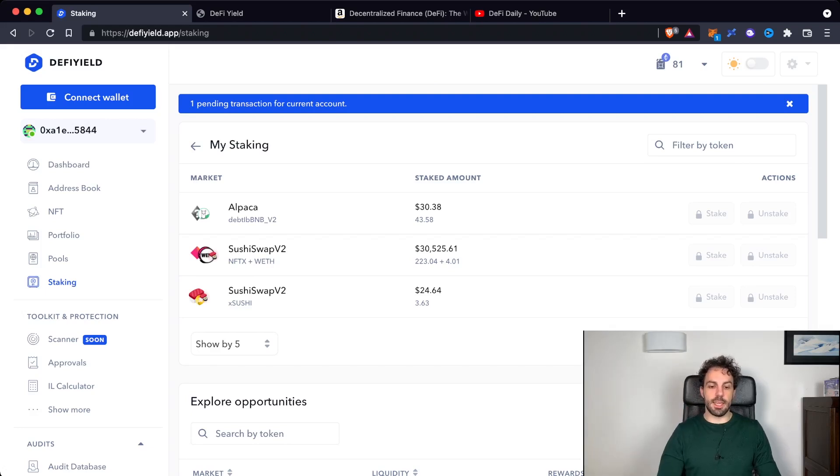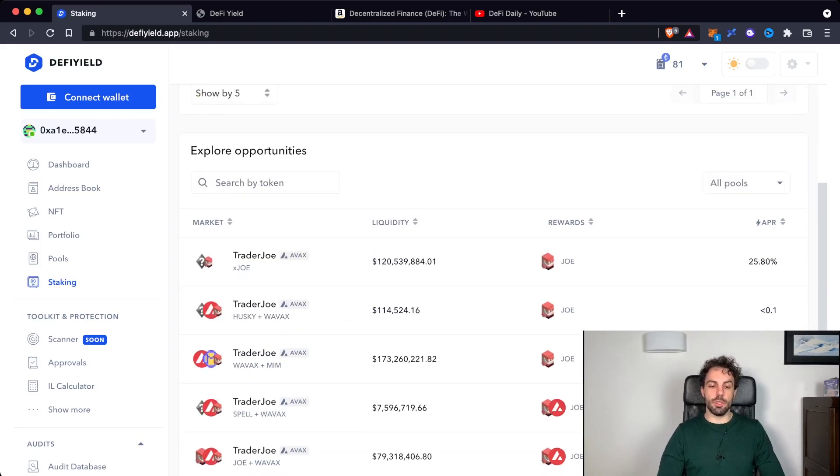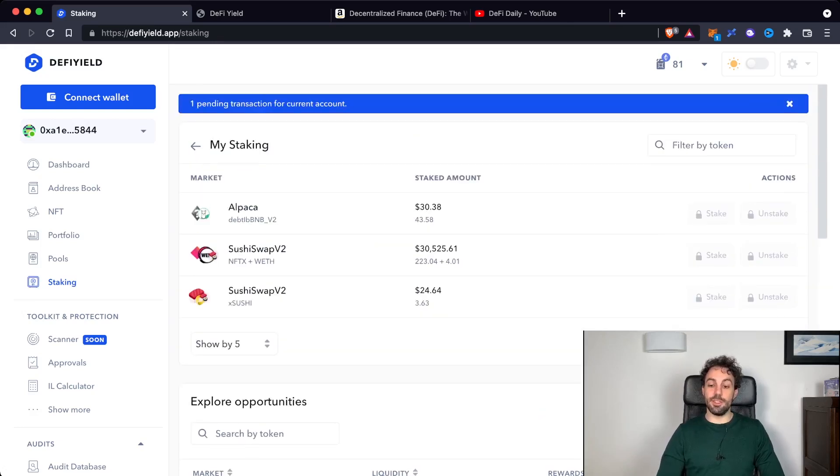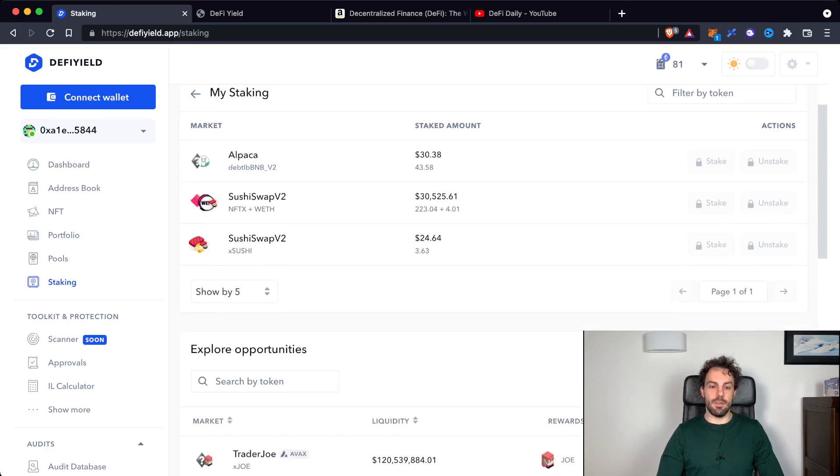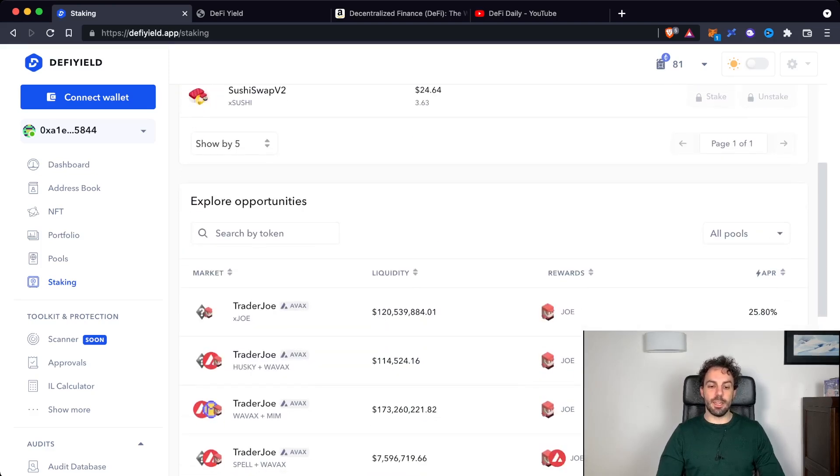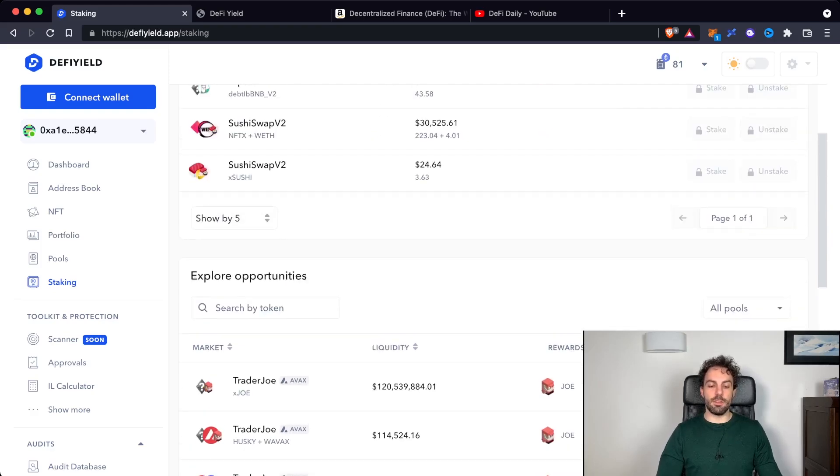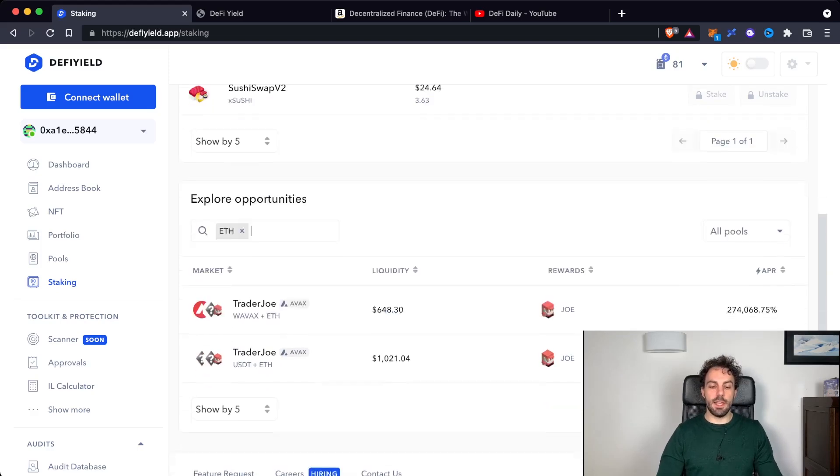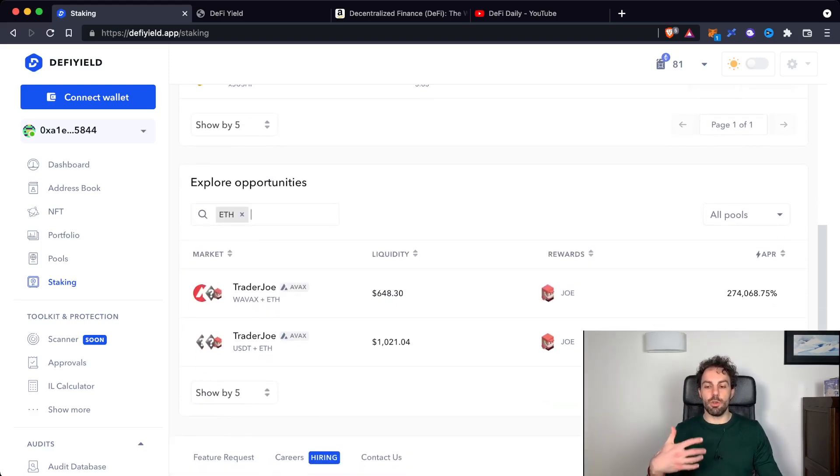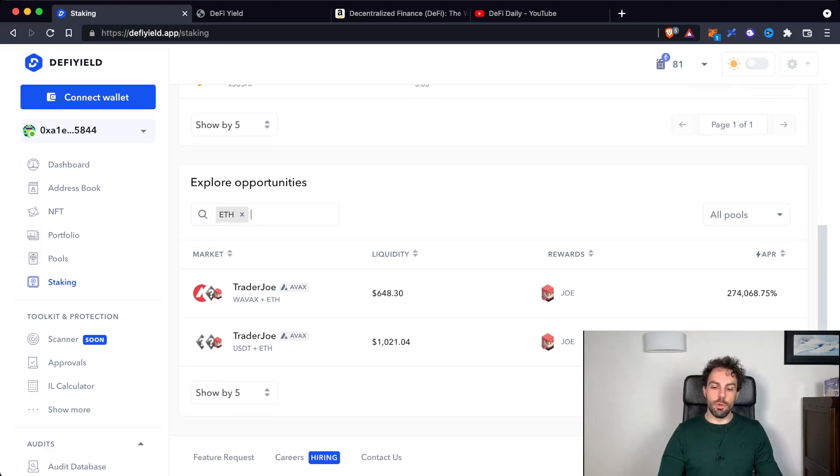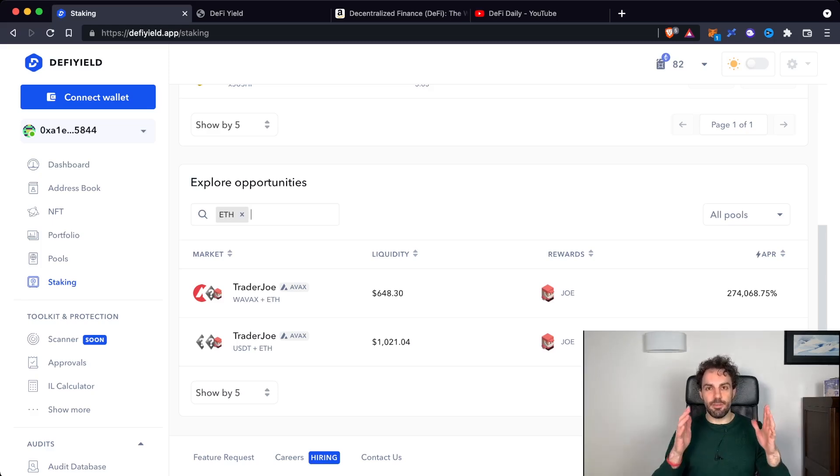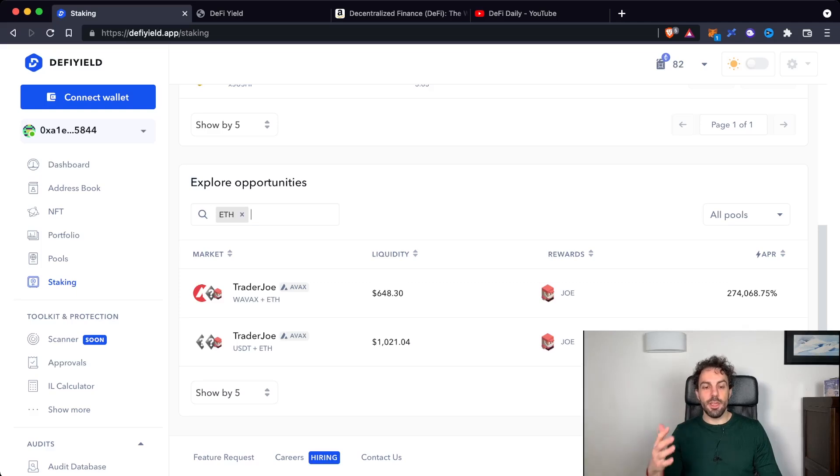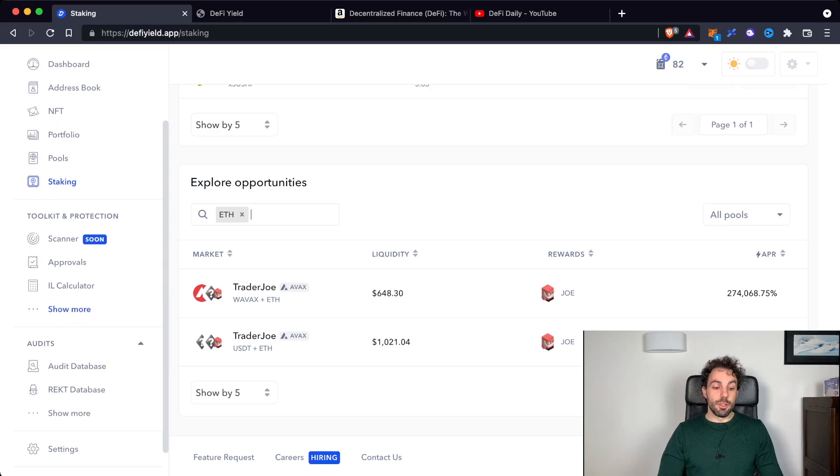For example, in this case, we are talking about Alpaca, here you can find Trader Joe, and so on. As you can see here, the first table is about your staking activities. The second one is also a way to explore opportunities. Let's say that you have some ETH, and you want to see a couple of opportunities to understand how you can earn from your ETH. You will find here also another breakdown in order to be able to find in the fastest way and also in the more efficient way the pool that is the best one for your need.